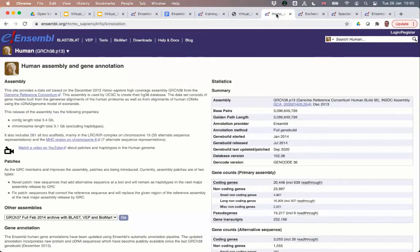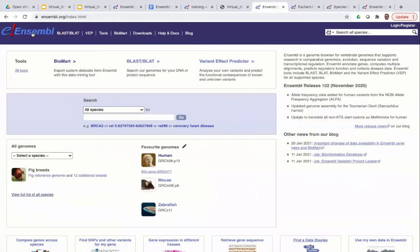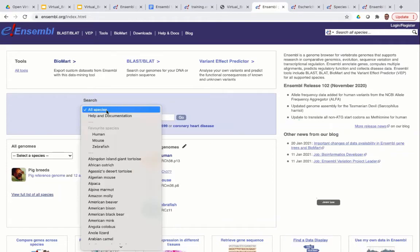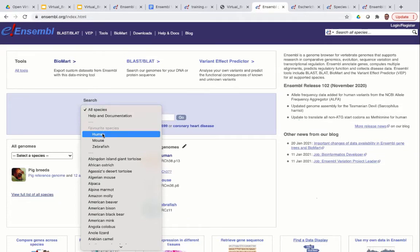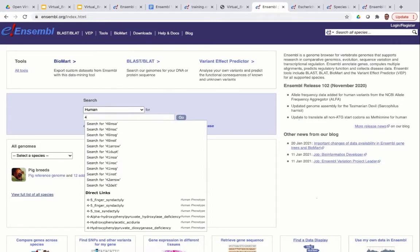I'm going to open up the Ensembl Genome Browser and click on the logo to go back to the homepage. I'll use the search bar to search for my region of interest. First, select human from the species drop-down at the top. Then in the search box, type the genomic coordinates: chromosome 4, colon, then the start coordinate 122868000, hyphen, then the end coordinate 122946000. I'll copy and paste that into the chat box for you too. Note that in Ensembl we don't use the CHR prefix before the chromosome number, and we don't use commas every three digits — it's just chromosome number, colon, start, hyphen, end, with no gaps or extra punctuation.